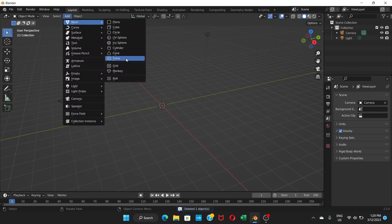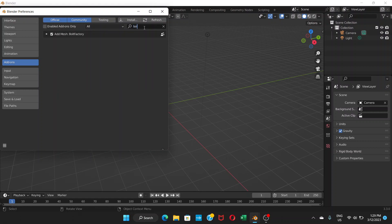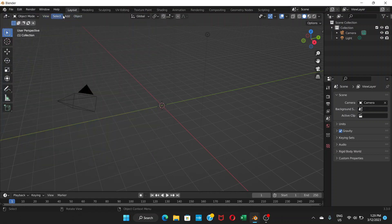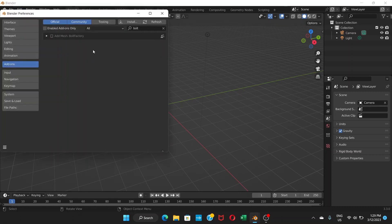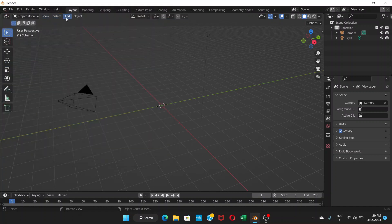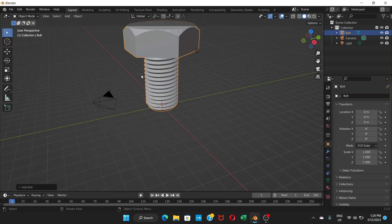Go to Add > Mesh > Bolt. If you don't have Bolt here, go to Edit > Preferences > Add-ons and search for 'BOLT'. Enable the 'Add Mesh: Bolt Factory' add-on. Once enabled, the Bolt option will appear under Add > Mesh. Click it to add a bolt object to your scene.